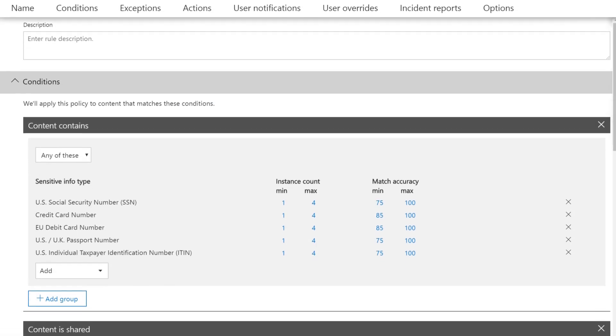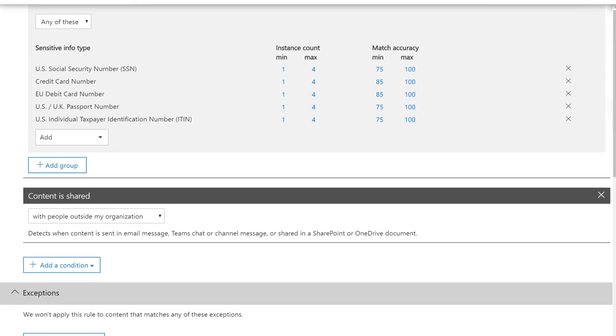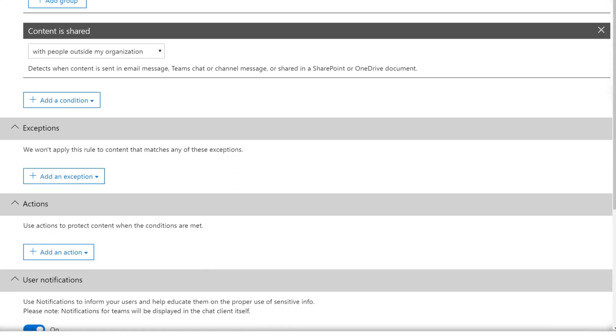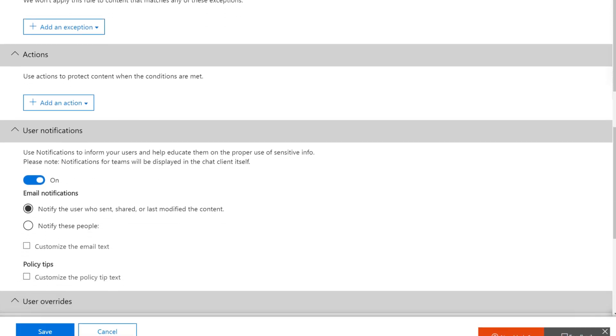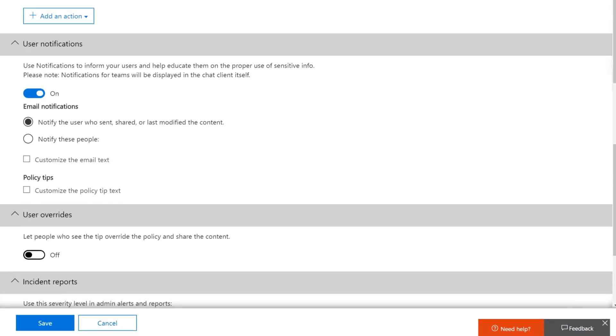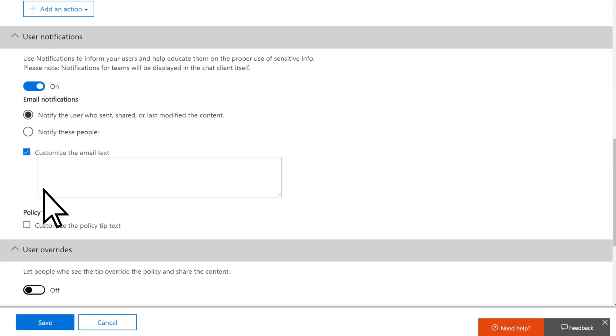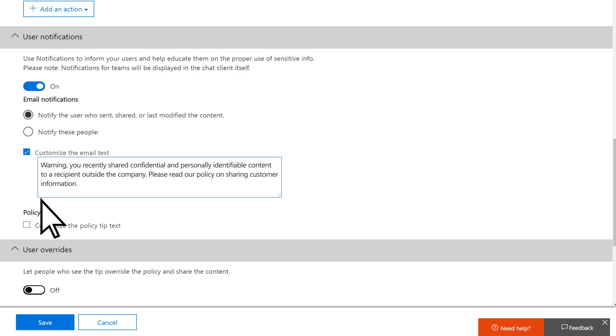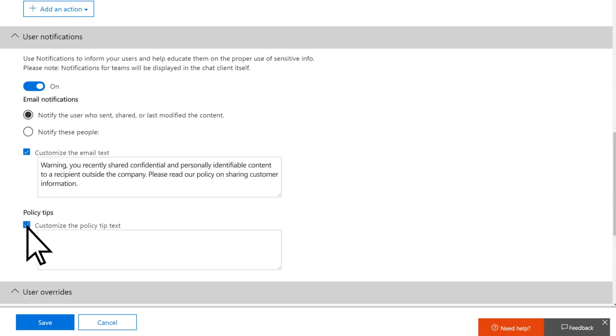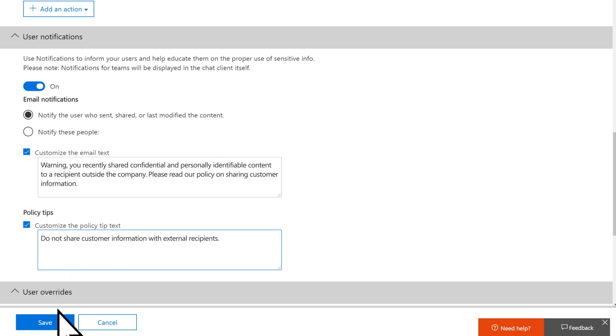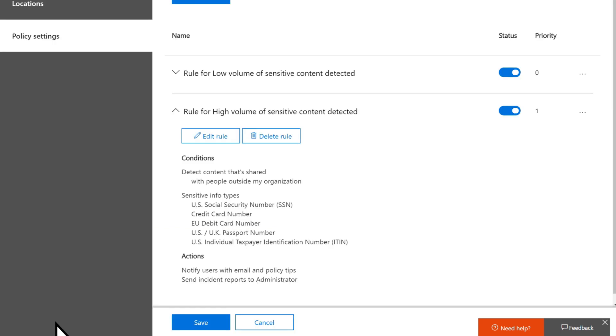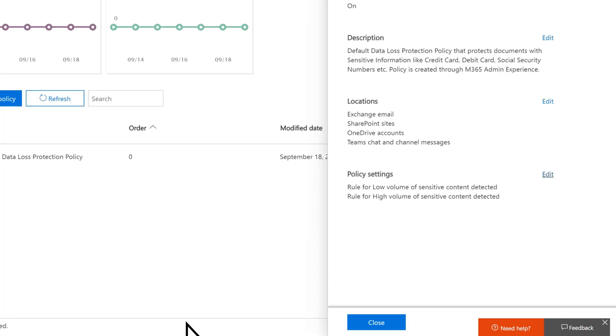Review your settings and adjust them as needed. In this example, we'll choose to customize the email text and customize the policy tip text. Select Save. Repeat for the high-volume rule. Select Save, then Close.